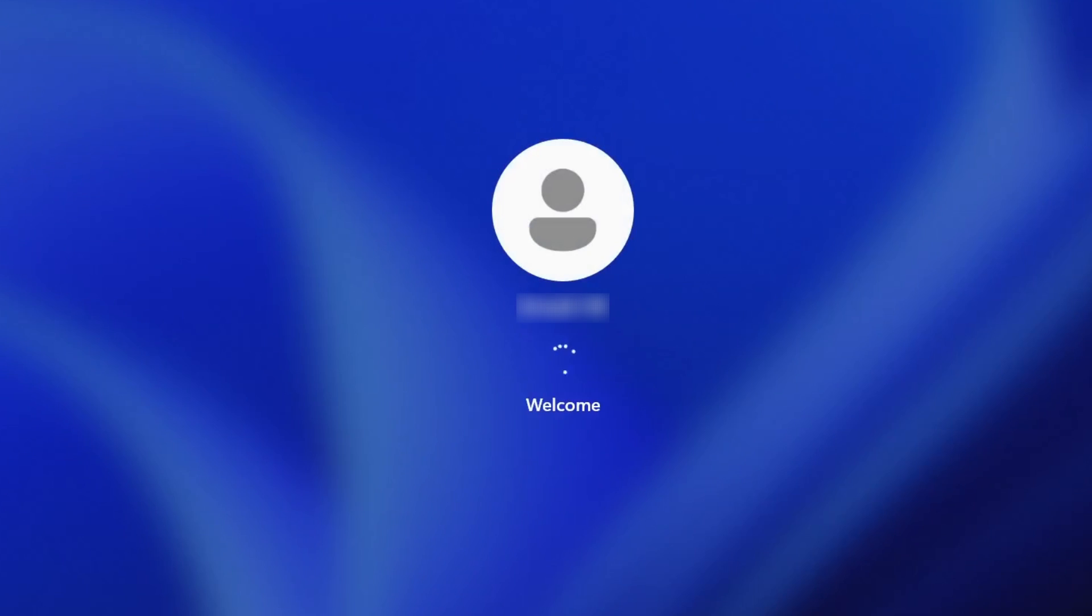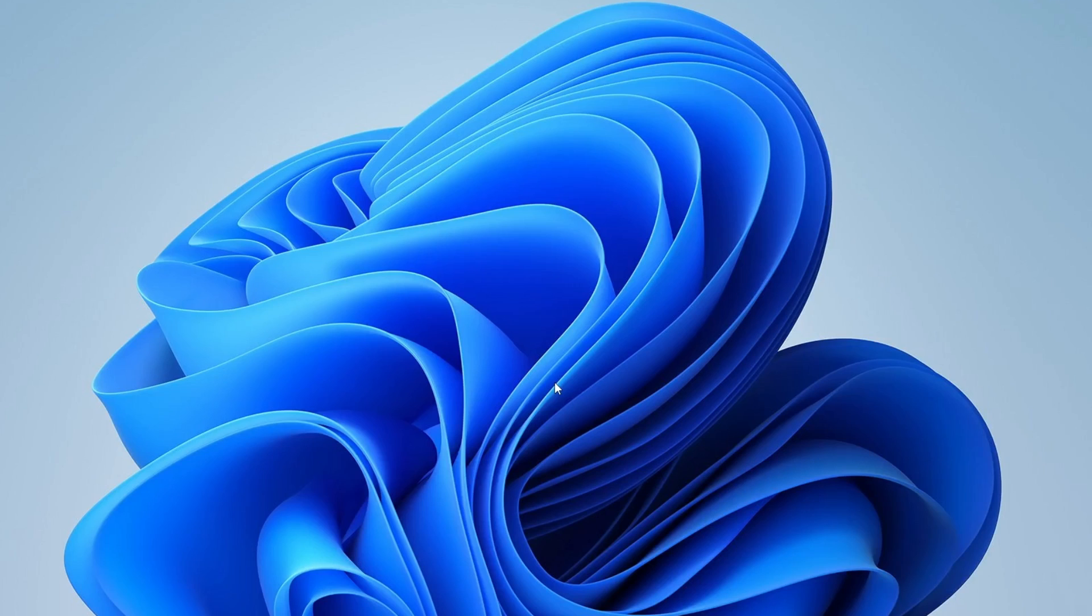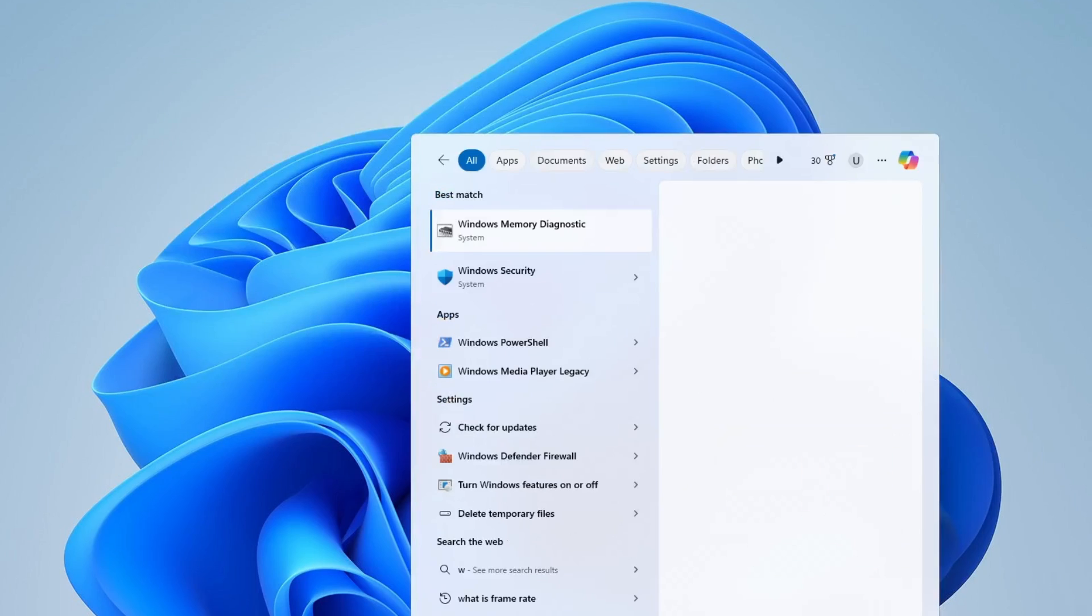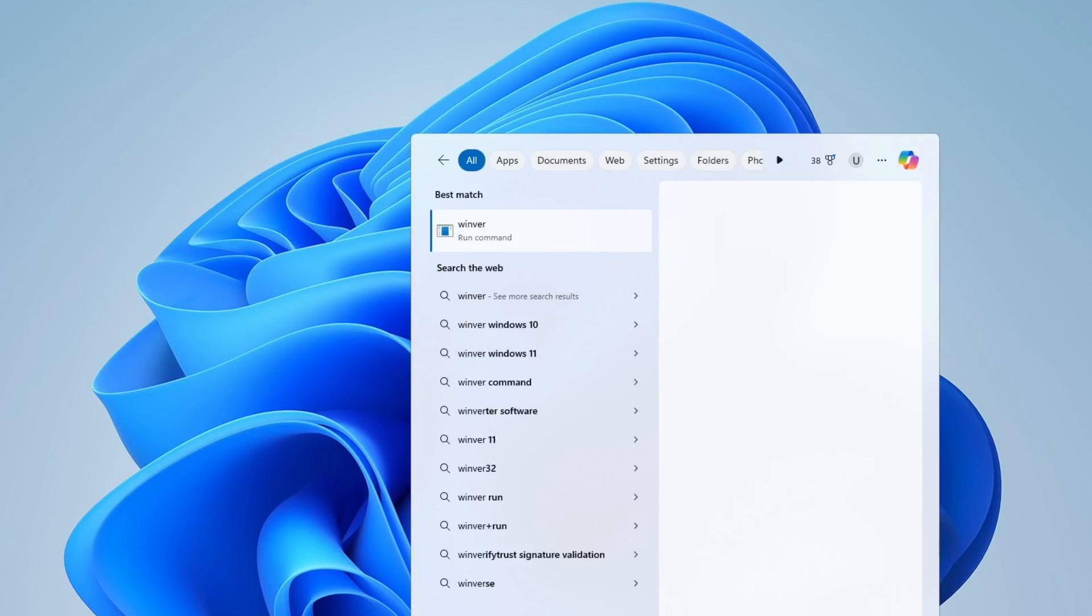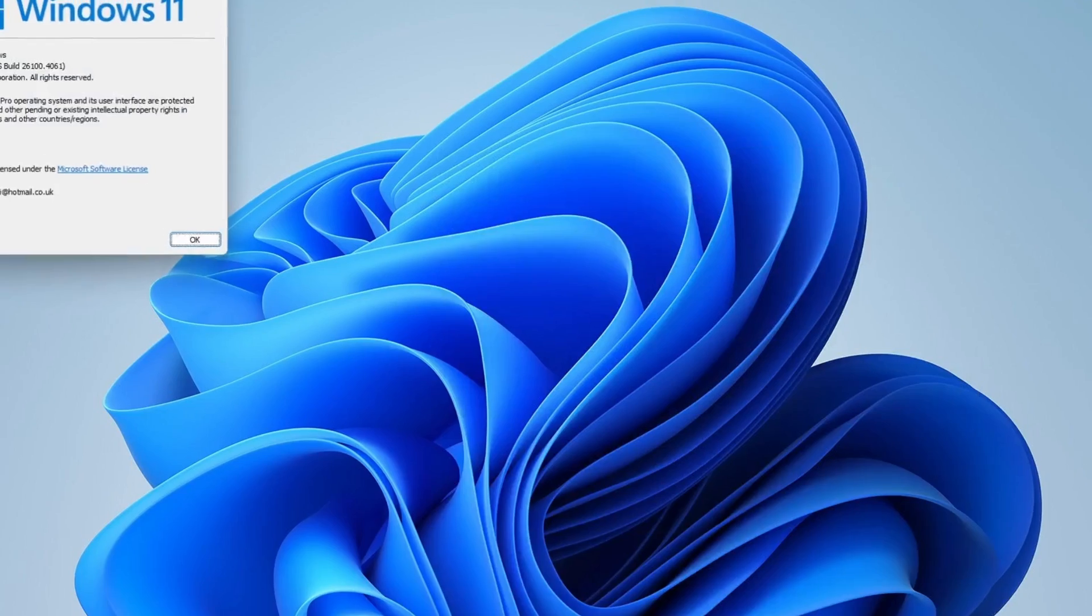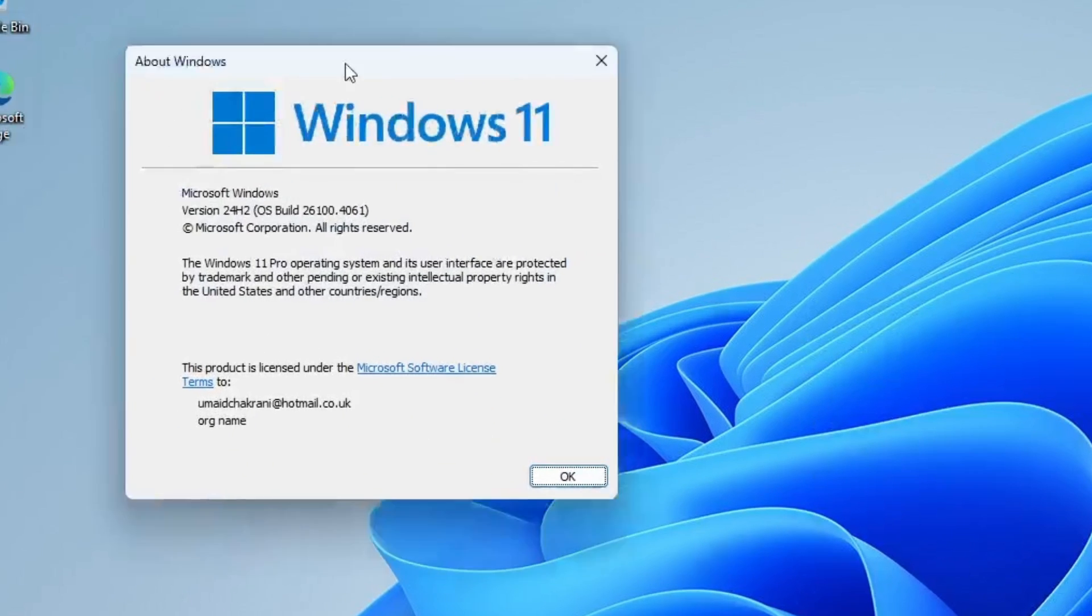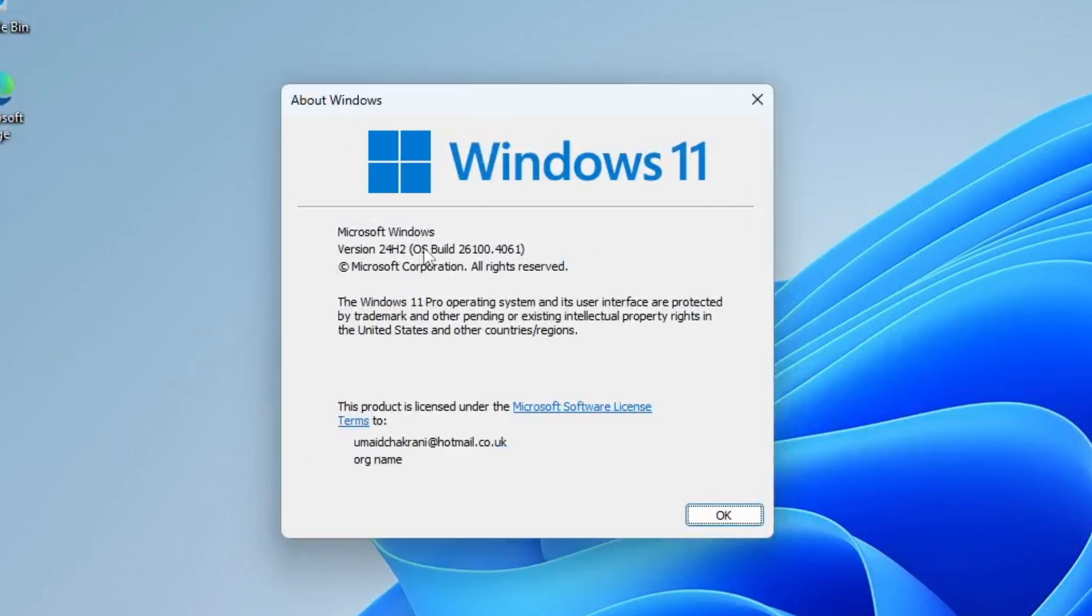Alright, as you can see, the upgrade from Windows 10 to Windows 11 has been completed smoothly without any issues. The system is now running Windows 11. I've personally tested this method on multiple machines and it has worked flawlessly every time. Hopefully it works just as well for you too.